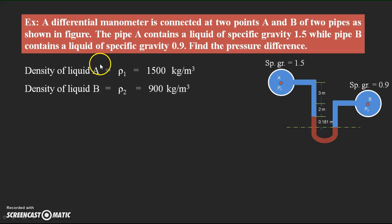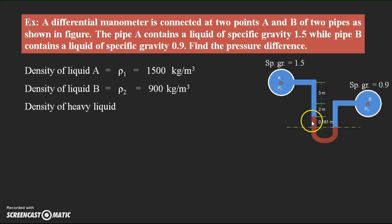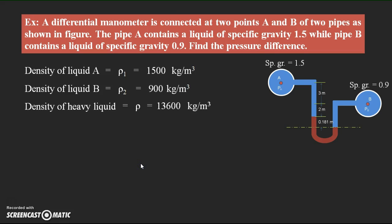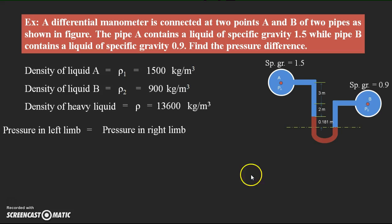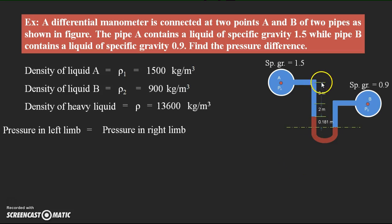Before applying the equilibrium condition, we also need the mercury density. The standard density of mercury is assumed as ρ = 13600 kg/m³. This is the heavy liquid present in the manometer; it is not explicitly mentioned in the problem but we assume it is mercury. Now we apply the equilibrium condition: total pressure in the left limb equals total pressure in the right limb.